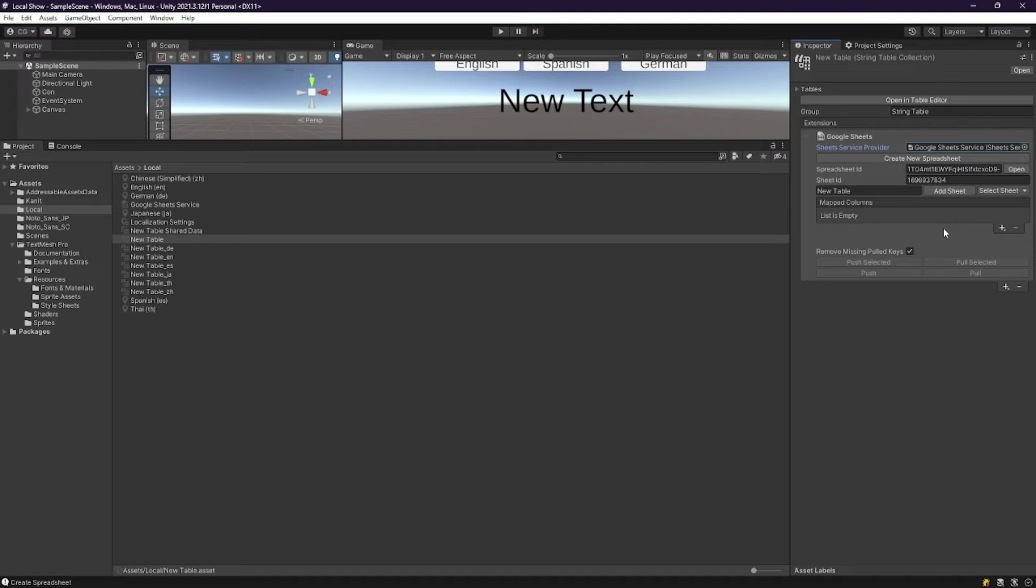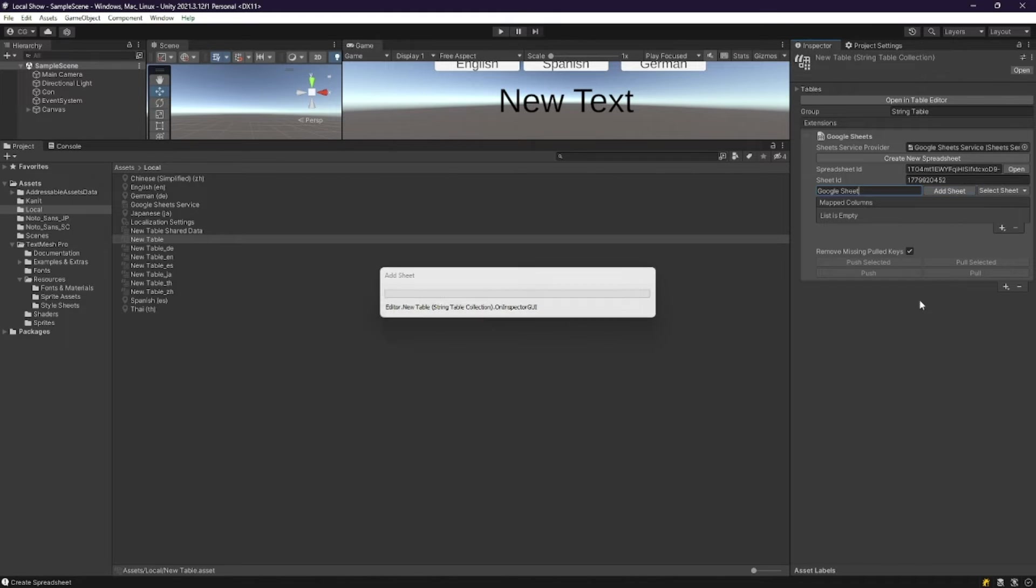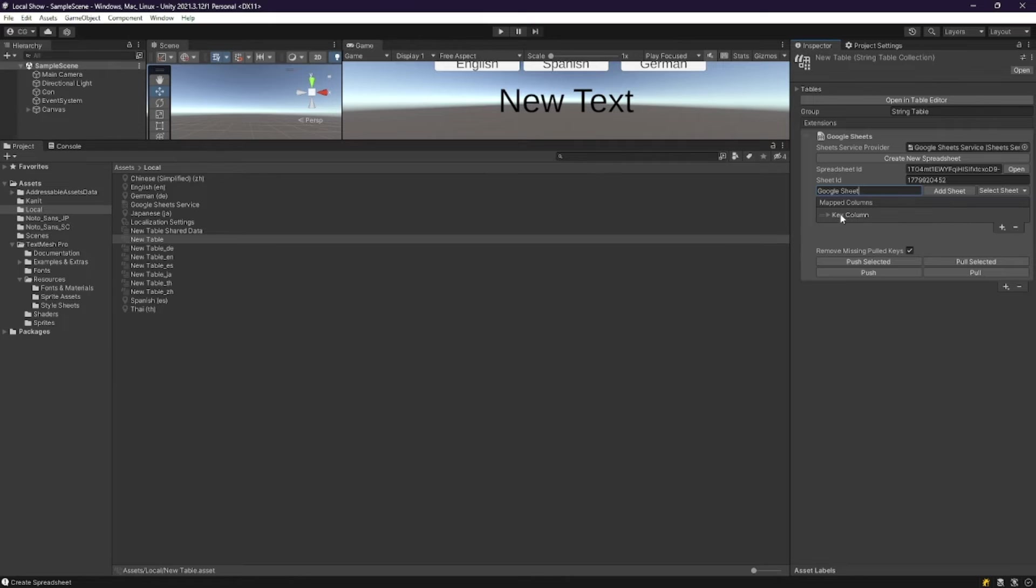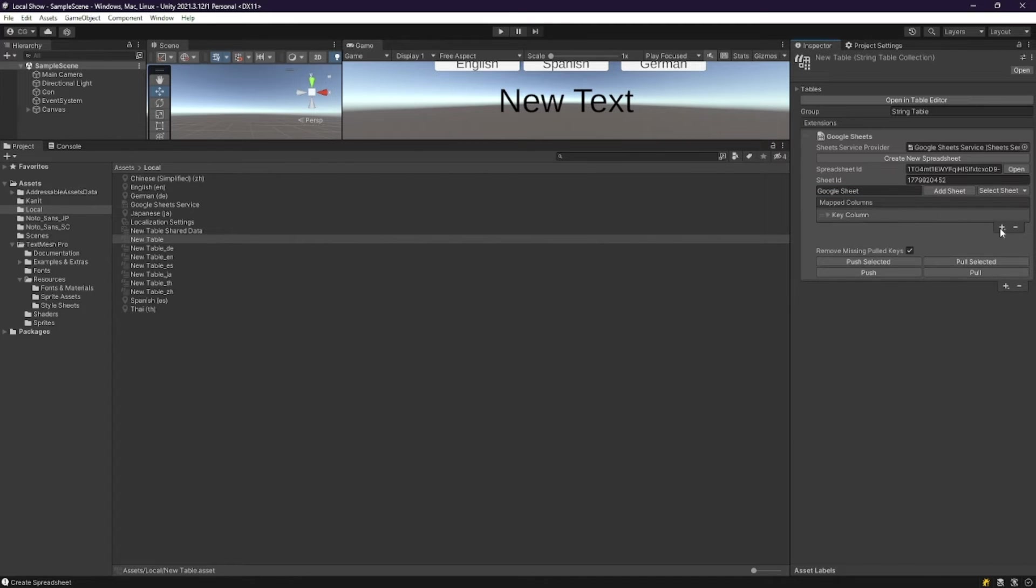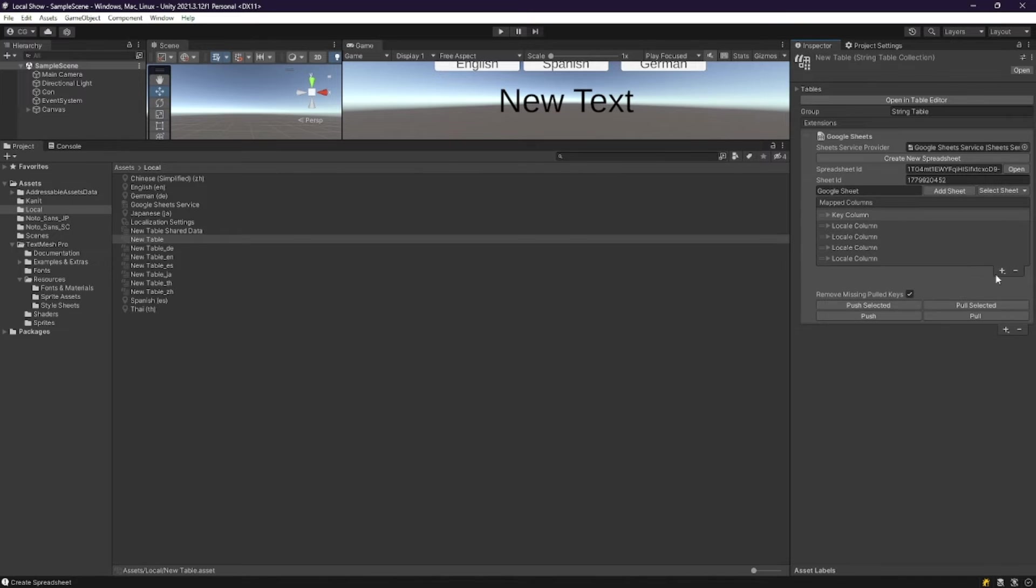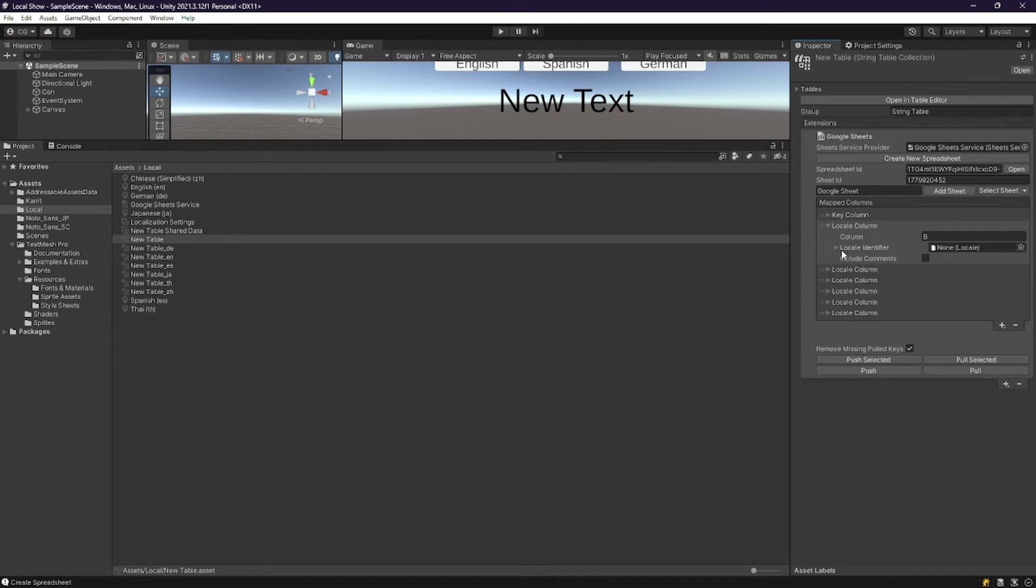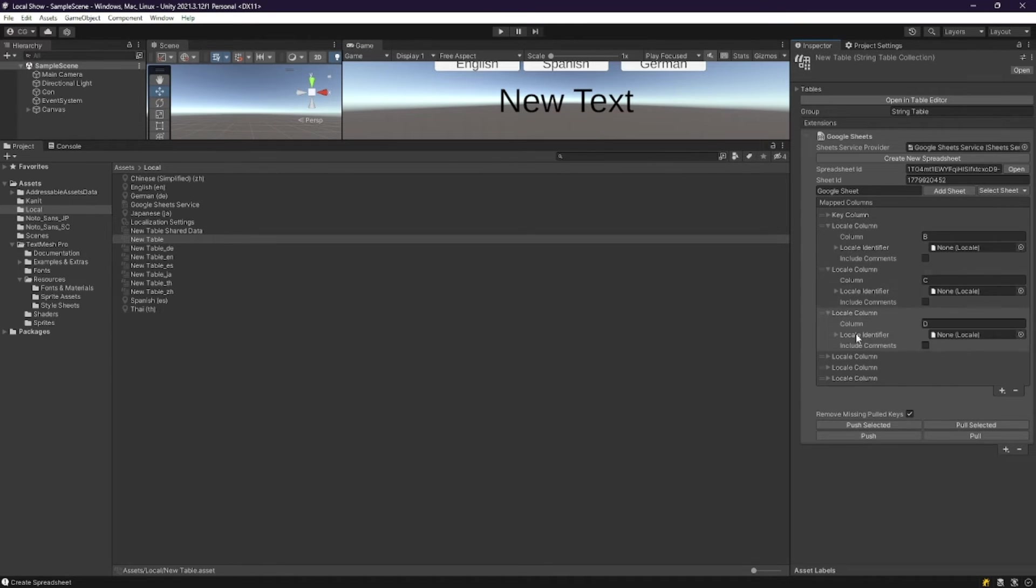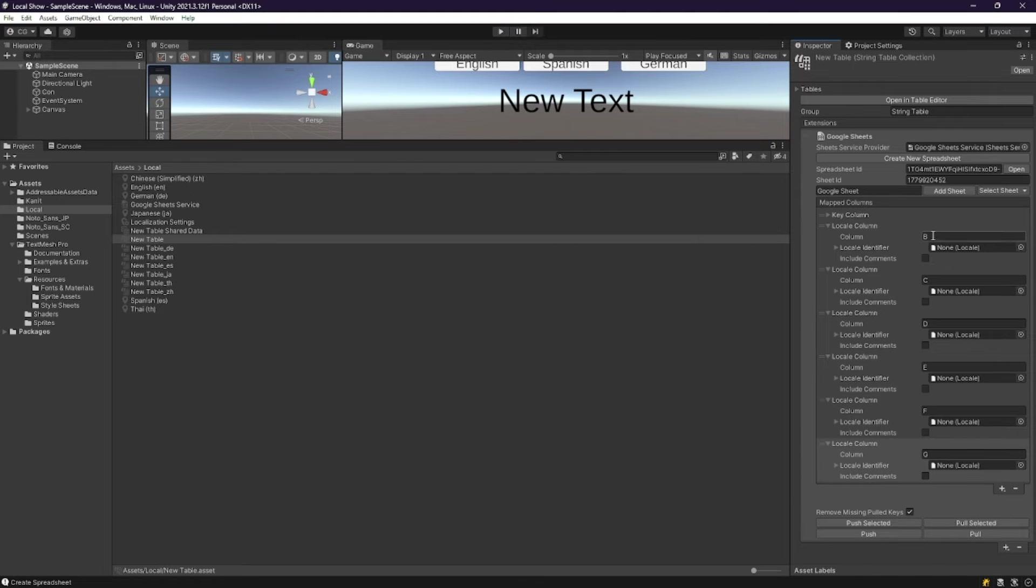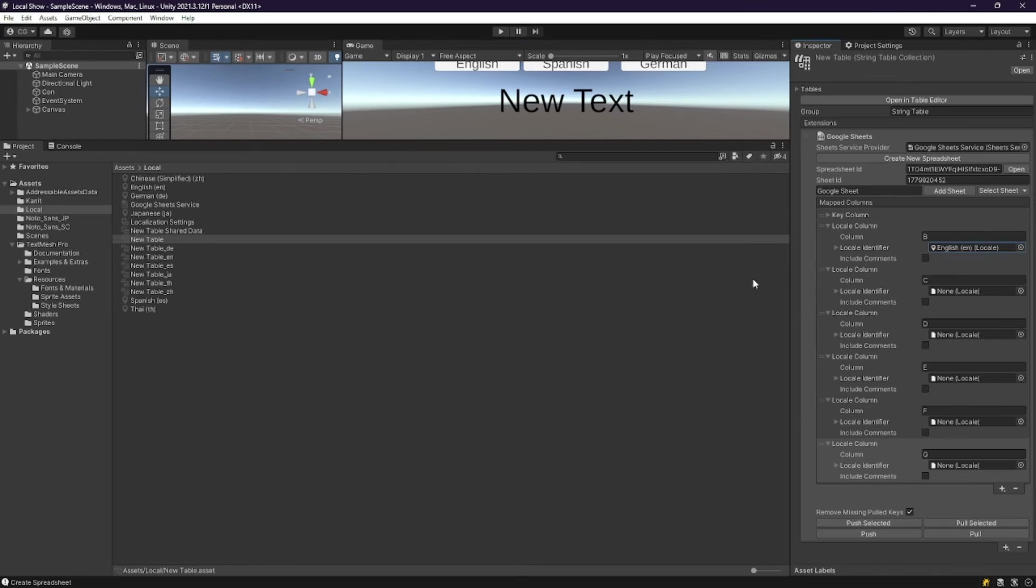Awesome, we're almost done already. I'll just type this in as Google Sheet. Press Add Sheet, and we're going to create a key column, and then we're going to create all of our localization columns. We're going to expand all of those, and then we're going to choose which localizations correspond to each.